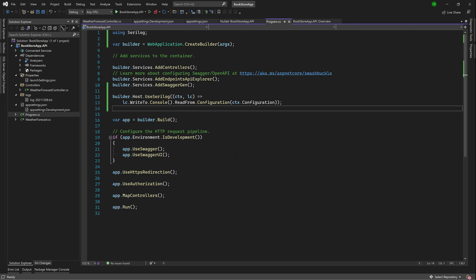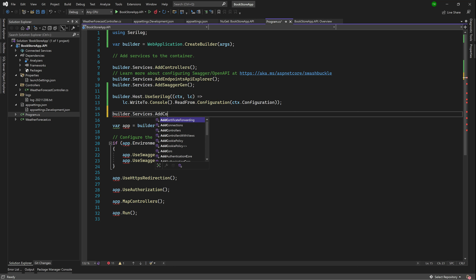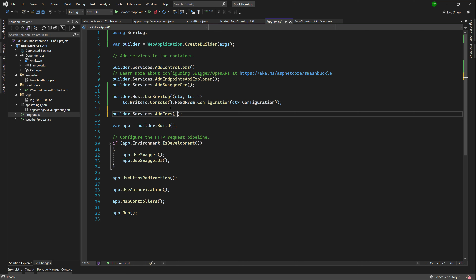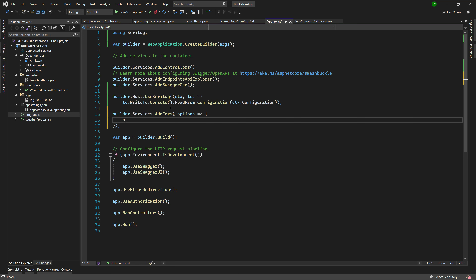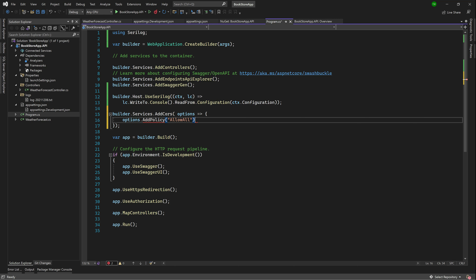In a few simple steps, we can get that done. In program.cs, just underneath where we added Serilog, we'll say builder.Services.AddCors — CORS is spelled C-O-R-S. Inside, we pass options with a lambda, create an object block, and say options.AddPolicy. I'm going to give this policy the name 'AllowAll' because that's exactly what I'm going to allow — all requests, any method, any header, from anywhere.